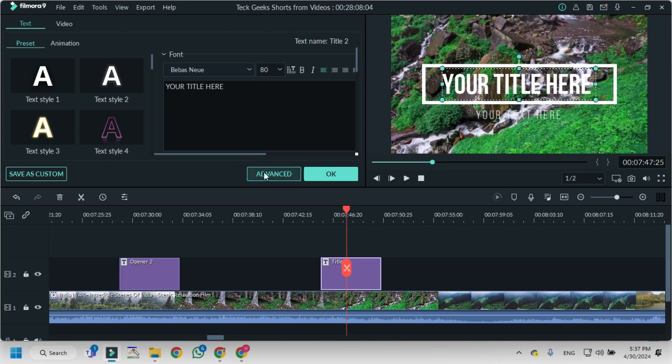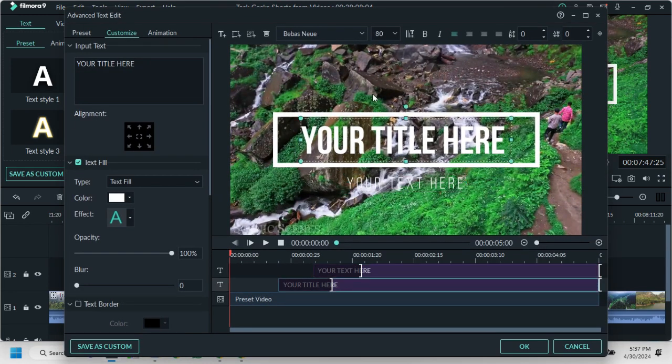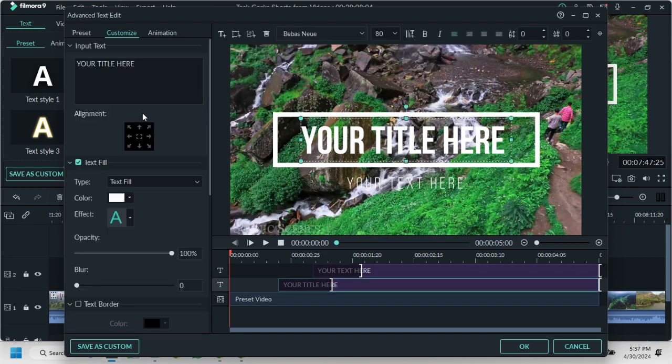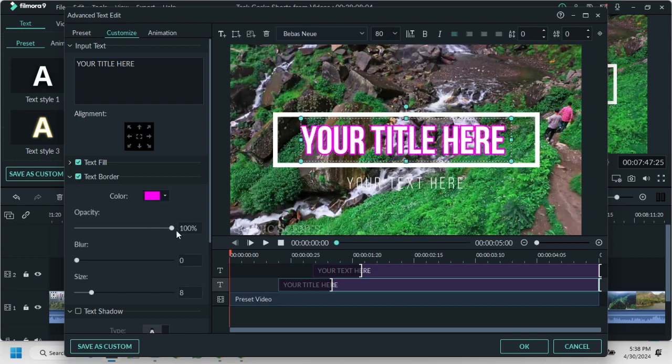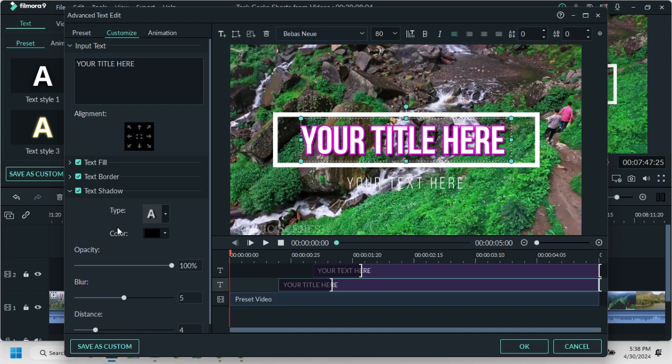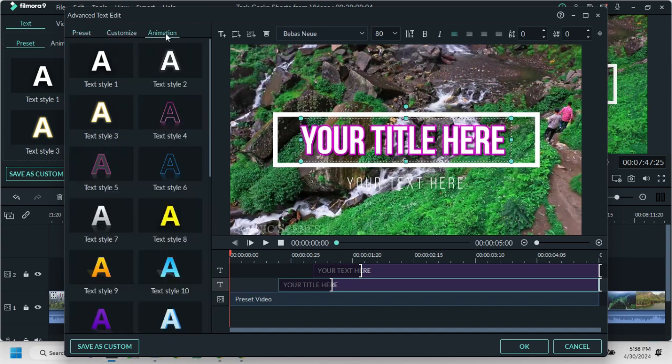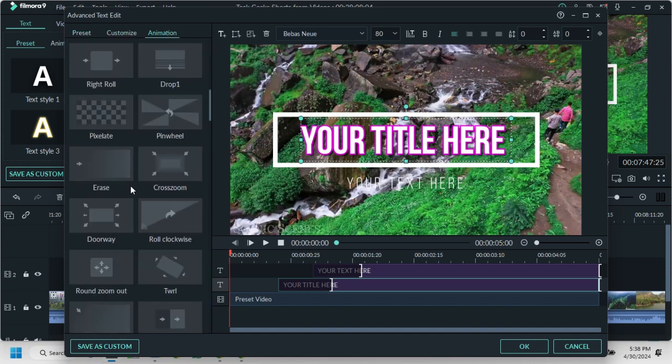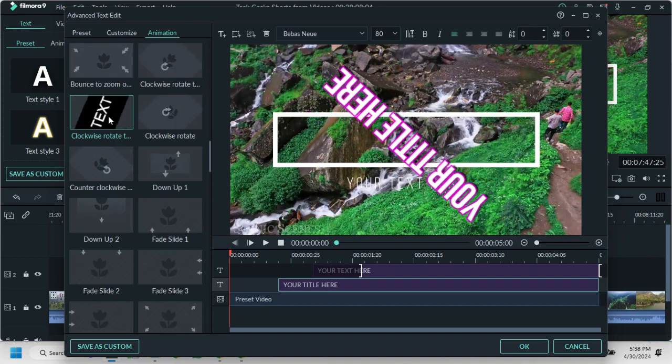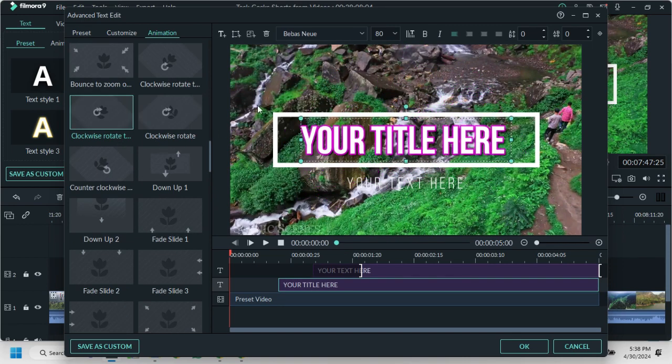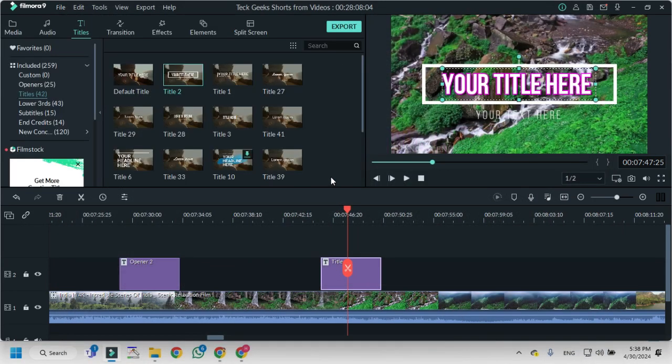Or you can edit it from here. Click on Advanced and there are a lot of options. You can fill the text of the title. You can add text border like this, then text shadow, and then preset options, animations, which type of animations you want to use for your titles like this. Then click OK, then again OK.